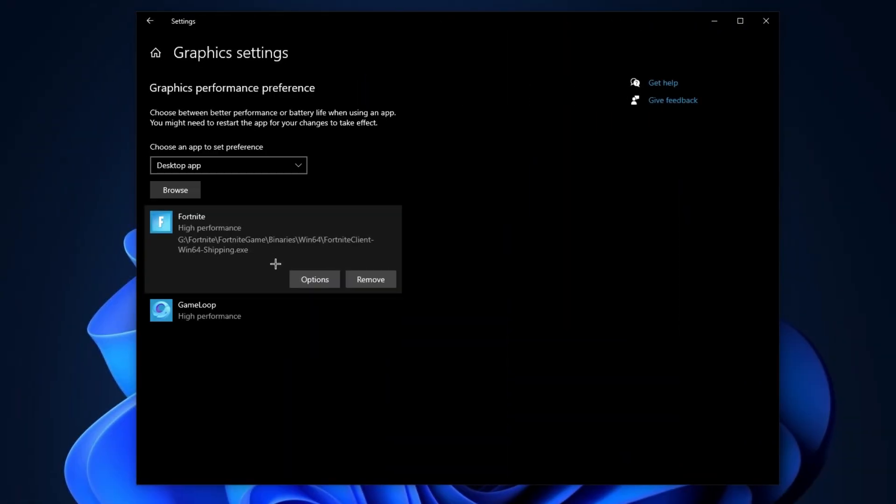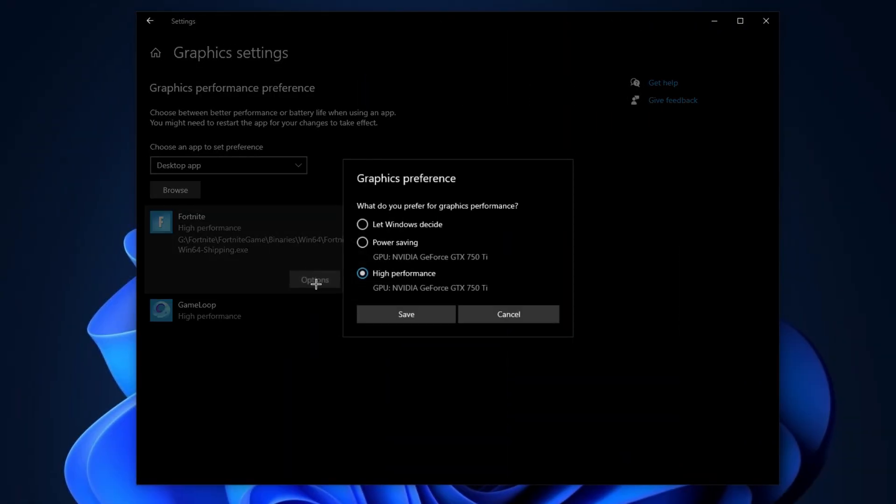Now go to Graphics settings, browse for your Fortnite game, click the Options button, set it to High Performance, and hit Save.